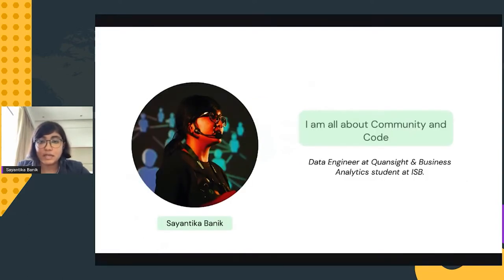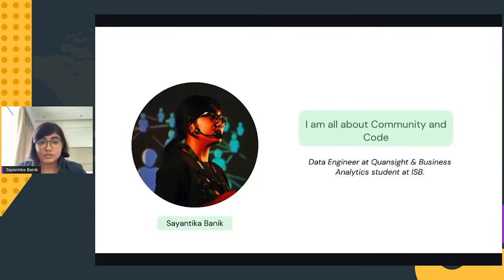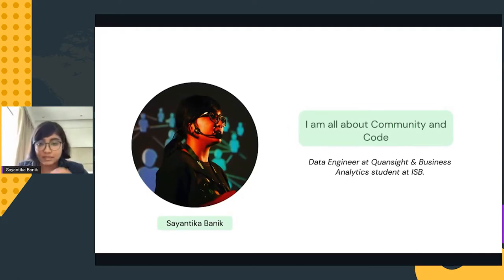A little bit about me: I'm Syantika. I am a data engineer at QuantSight and also a student of business analytics at ISB. In my day-to-day life I deal with both academics and the professional world, and I try to combine both learnings in my journey. This talk is all about presenting what I have learned.